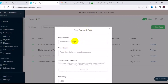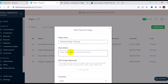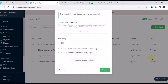I'm going to choose one-time payment. Now we fill in the necessary information — starting with the page name. I'll make it 'Website Design Training.' Then we have the description, which explains what this payment link is about. For example: 'This page is for web design training payment link.' Your description can be whatever is related to your product.